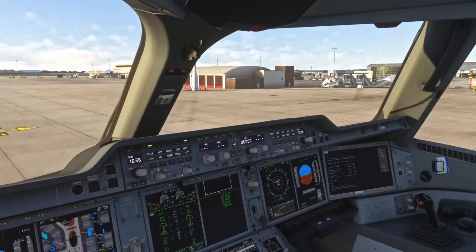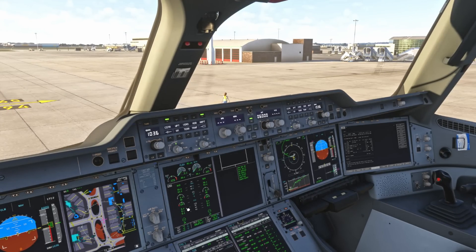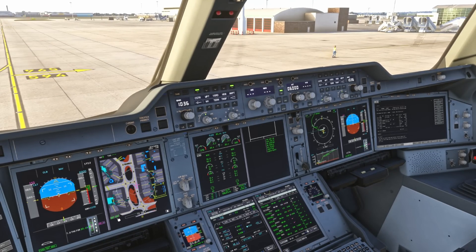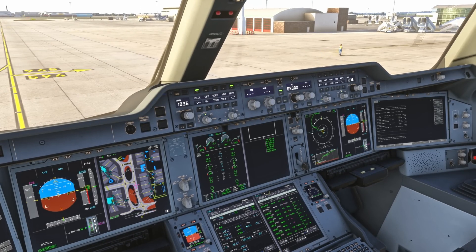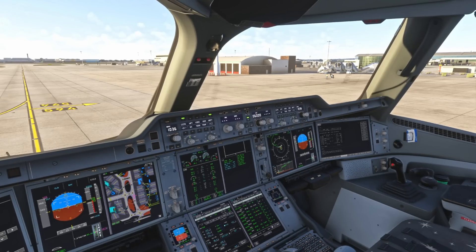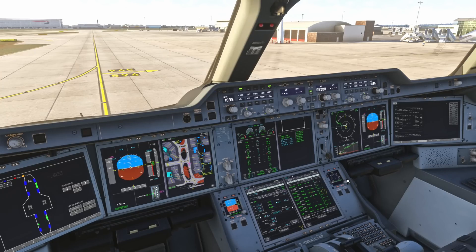Looking for the ground crew person who should show me the pin - there she is. Once engine two is started, we want to make sure the engines are running at idle for at least 30 seconds - I've started the chrono. I see the ground crew walking away with the pin, so that check is complete.